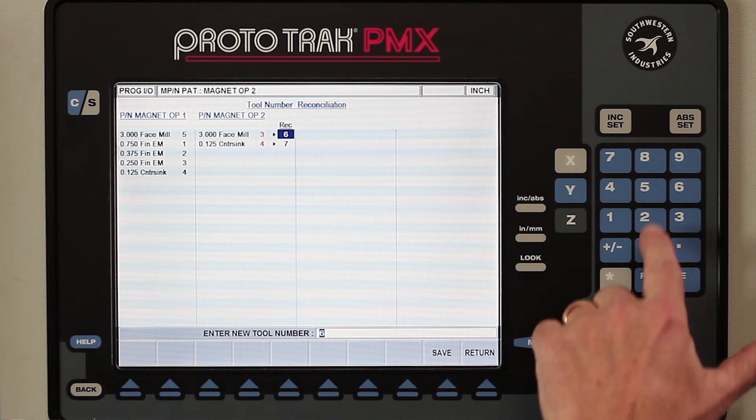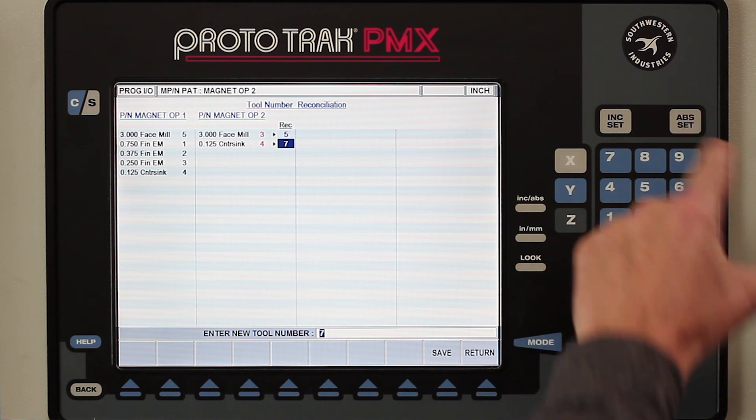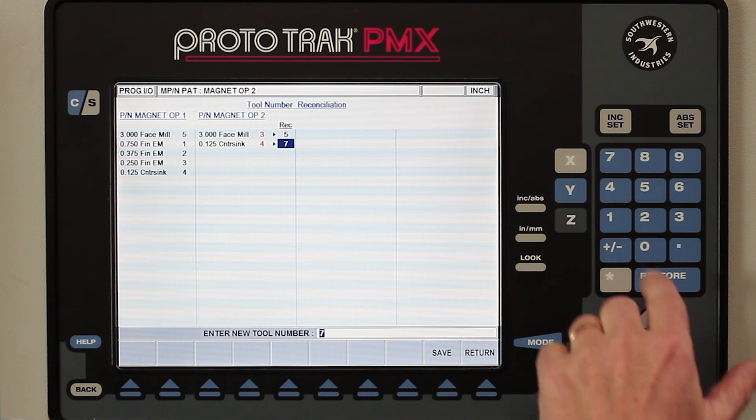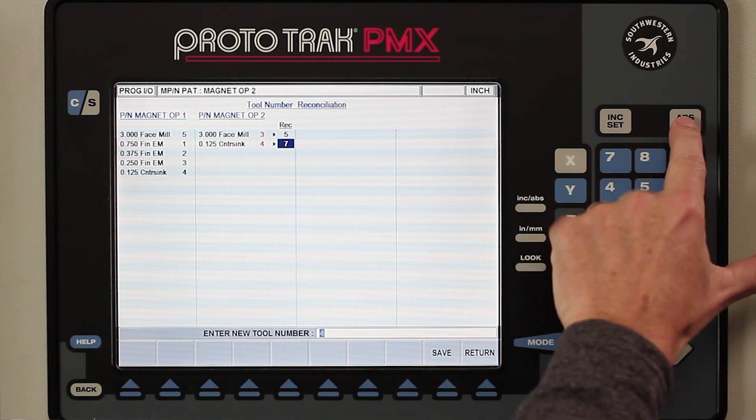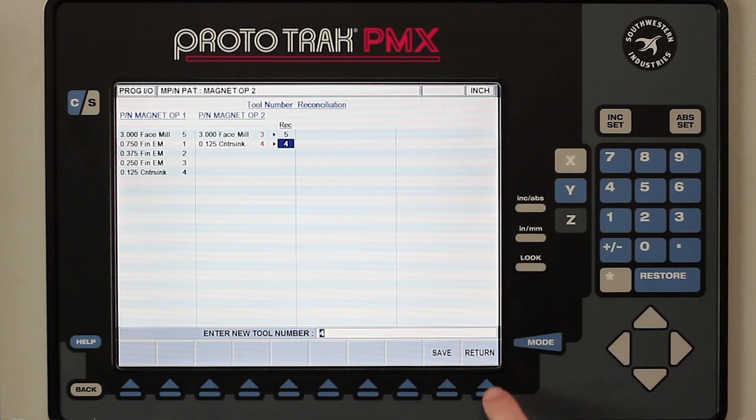So I'm going to call that one tool number five, and I'm going to call the countersink — which I know is tool number four — like so, and then hit Save.